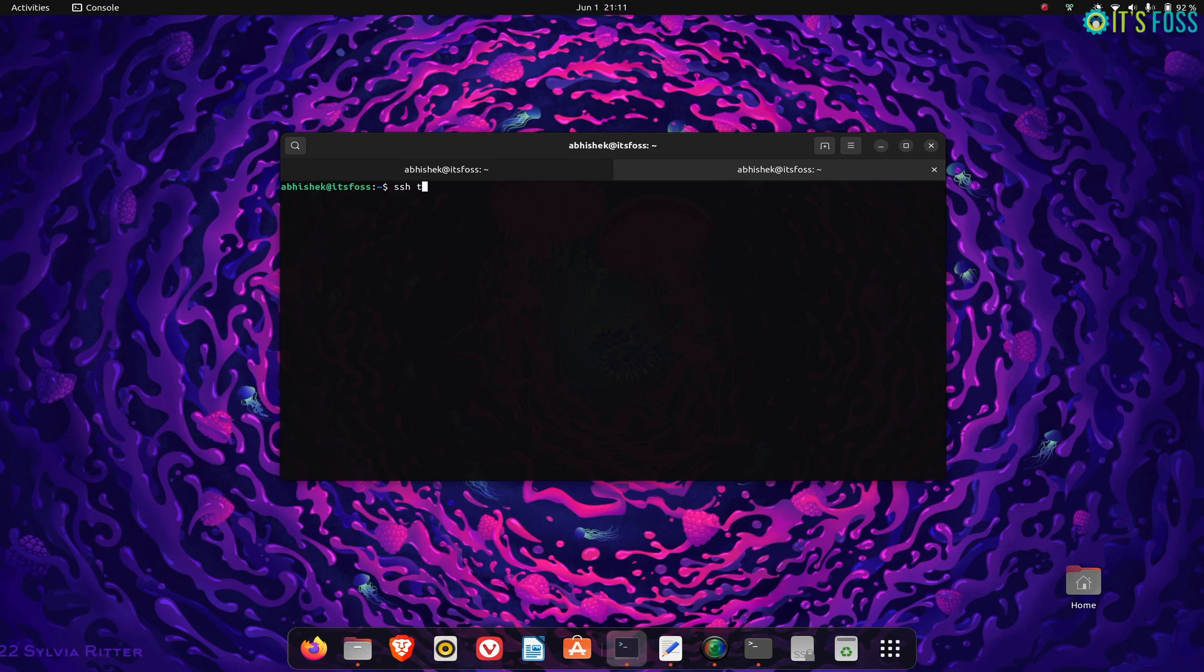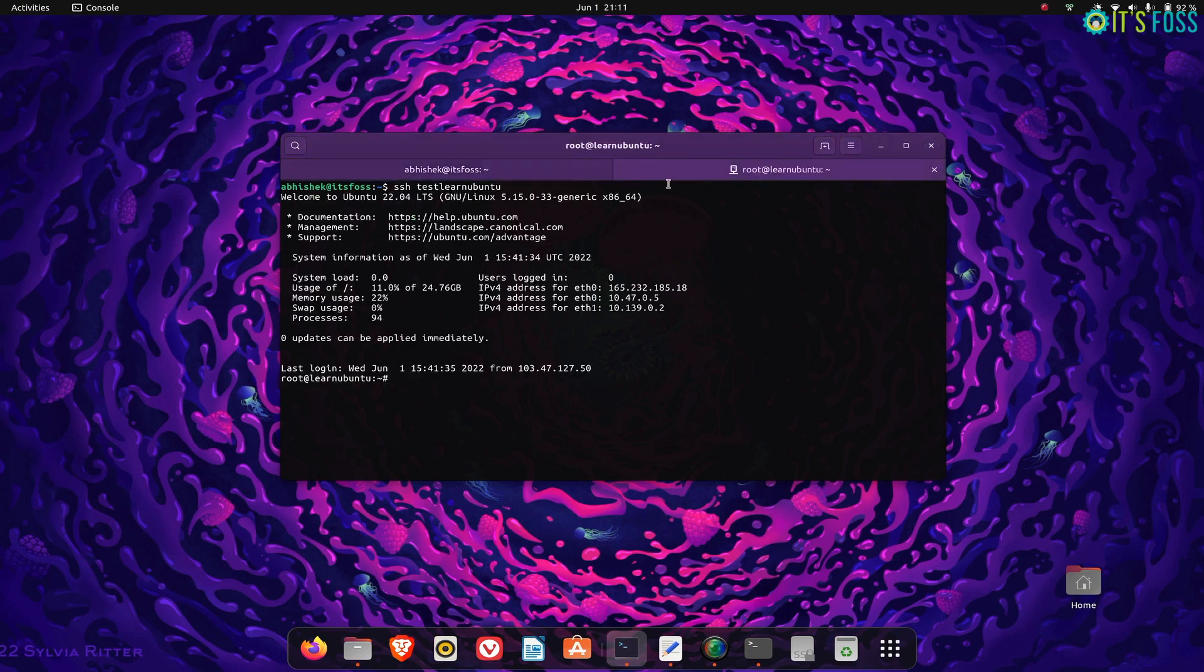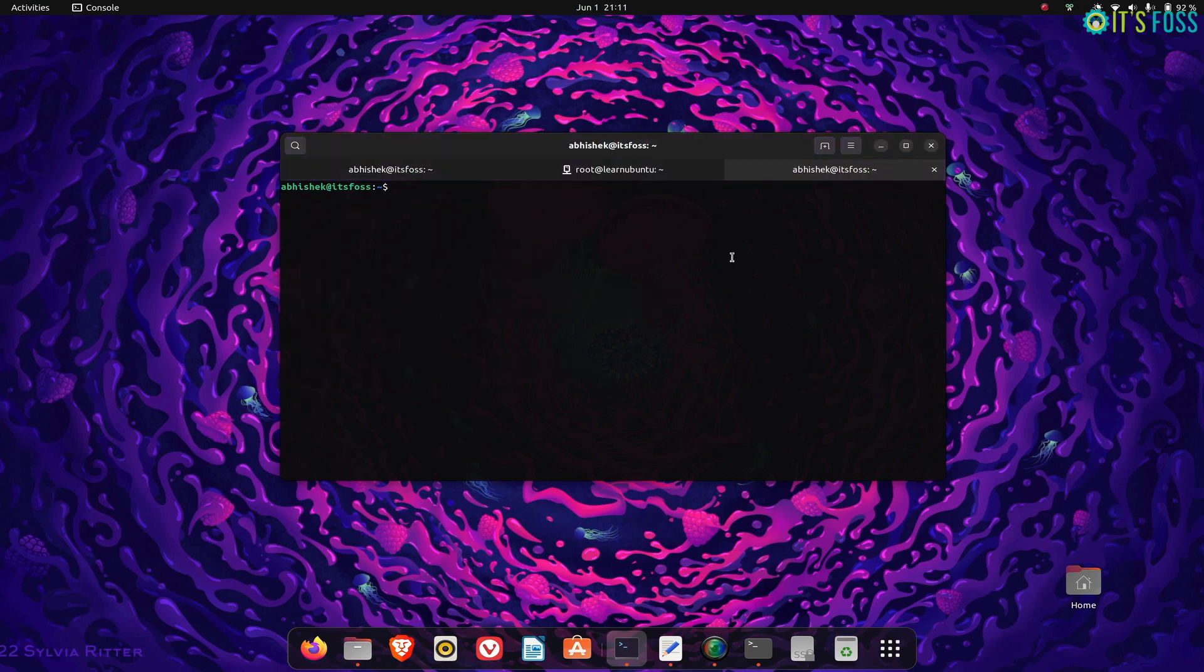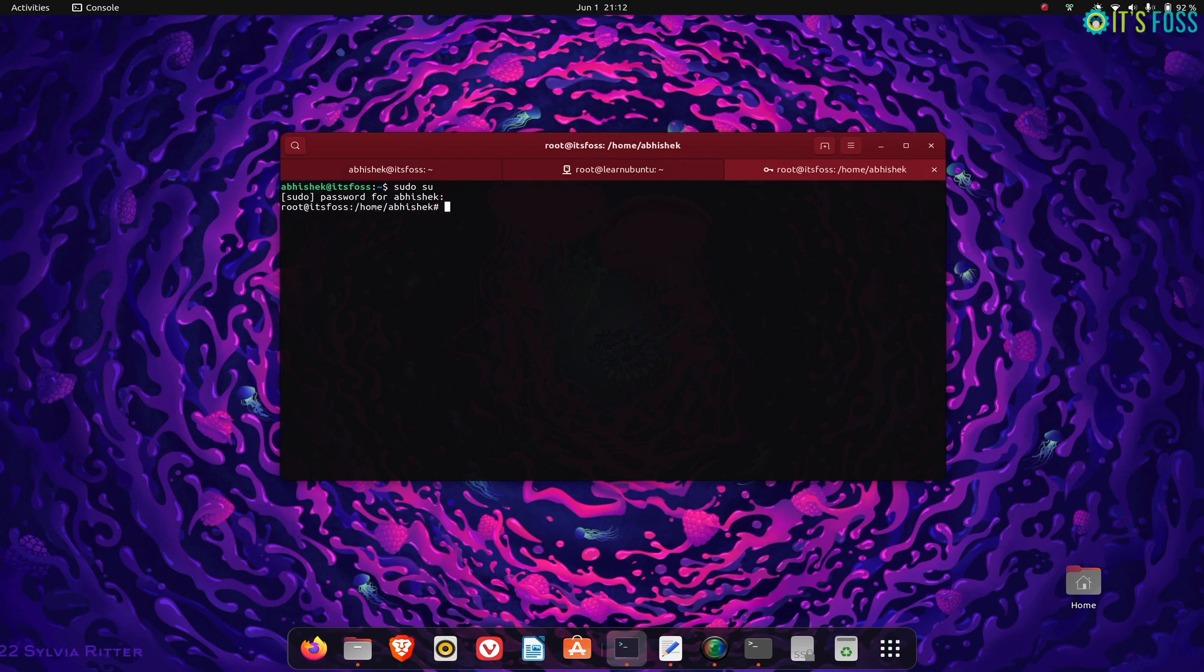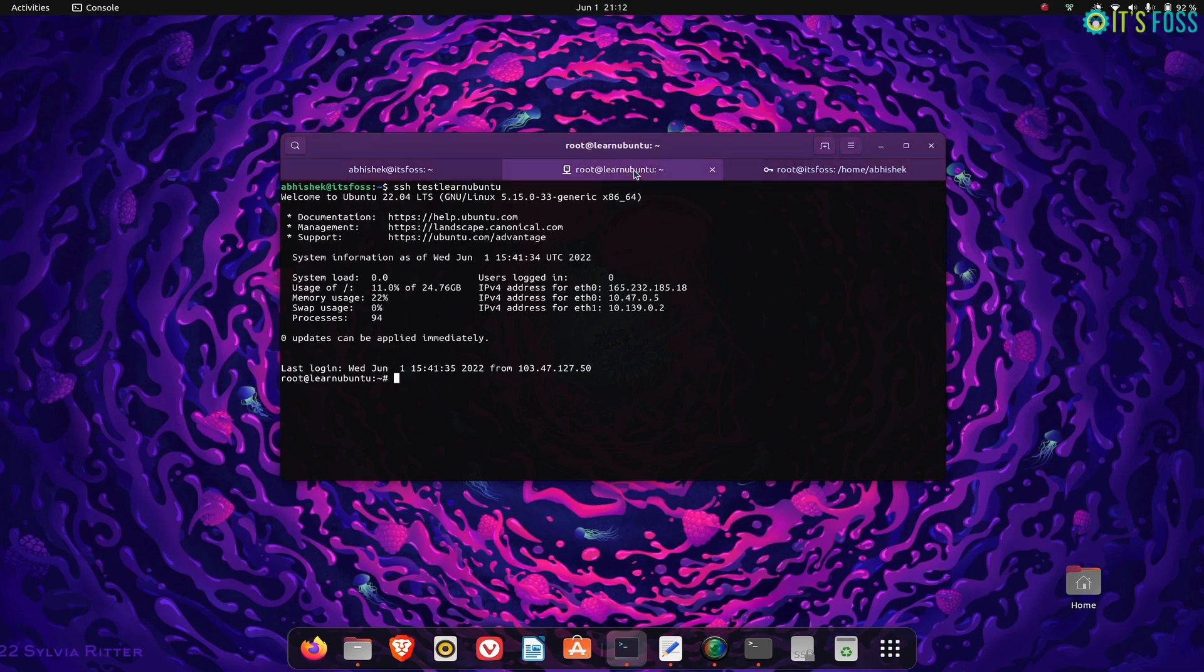If you open multiple tabs, you can see little icons that tell you whether a particular tab is run in SSH, by root user, or by a normal user. Console has more nifty features to make it user-friendly.